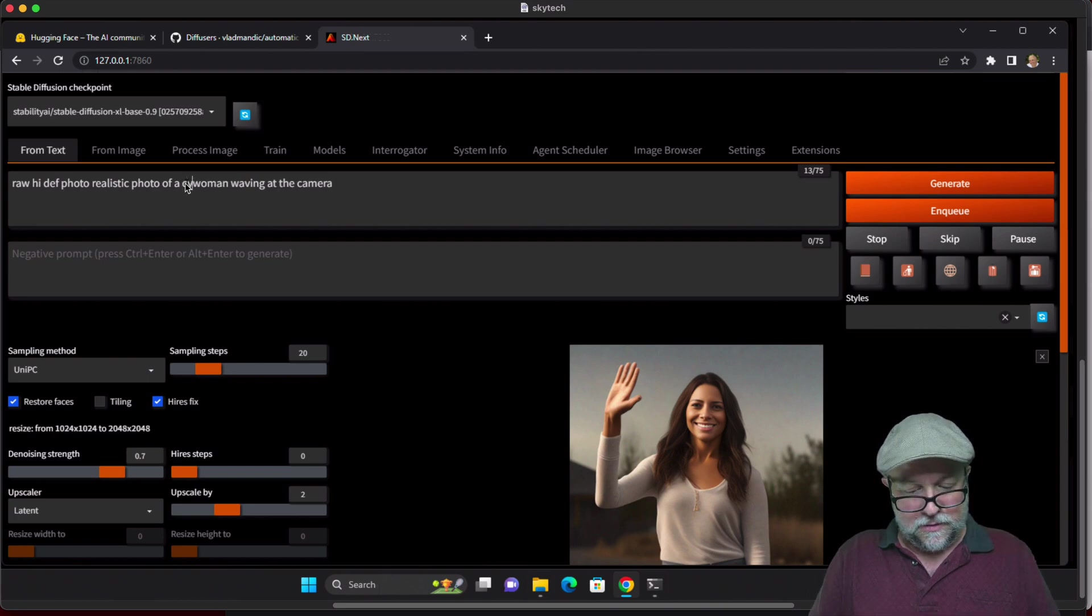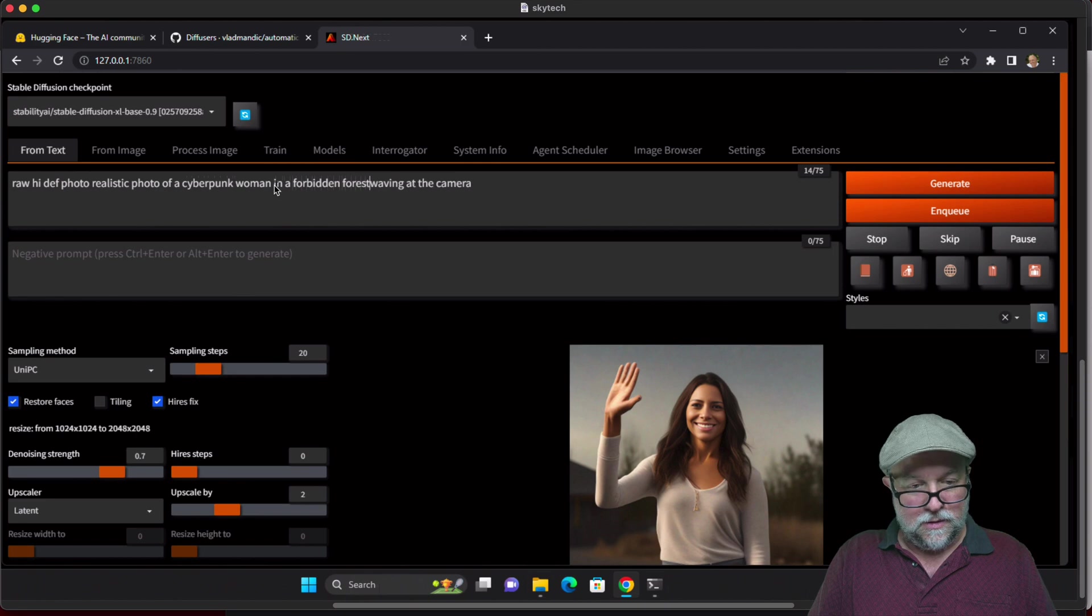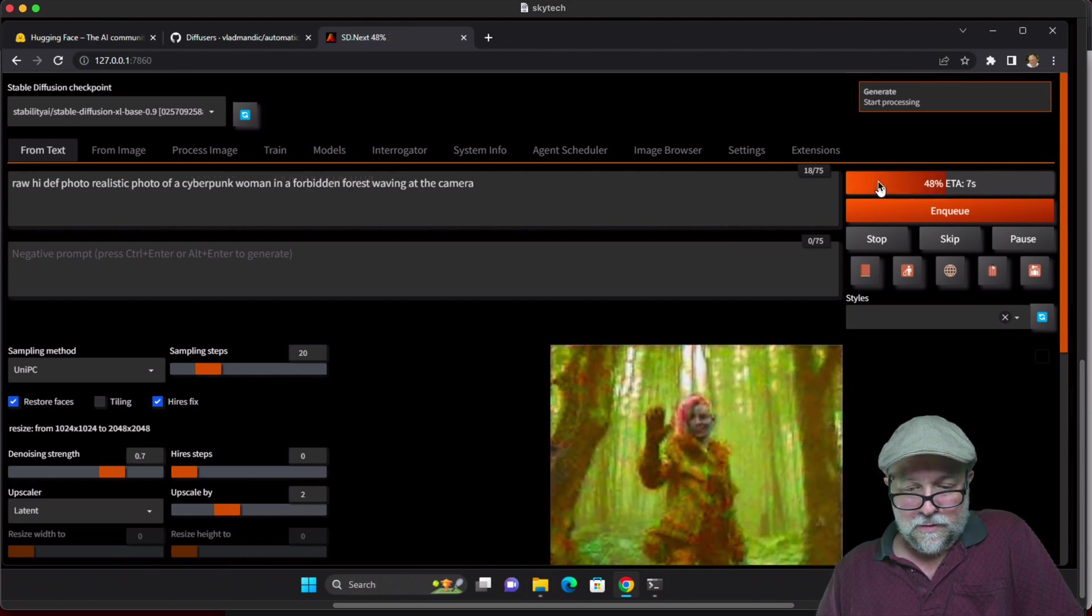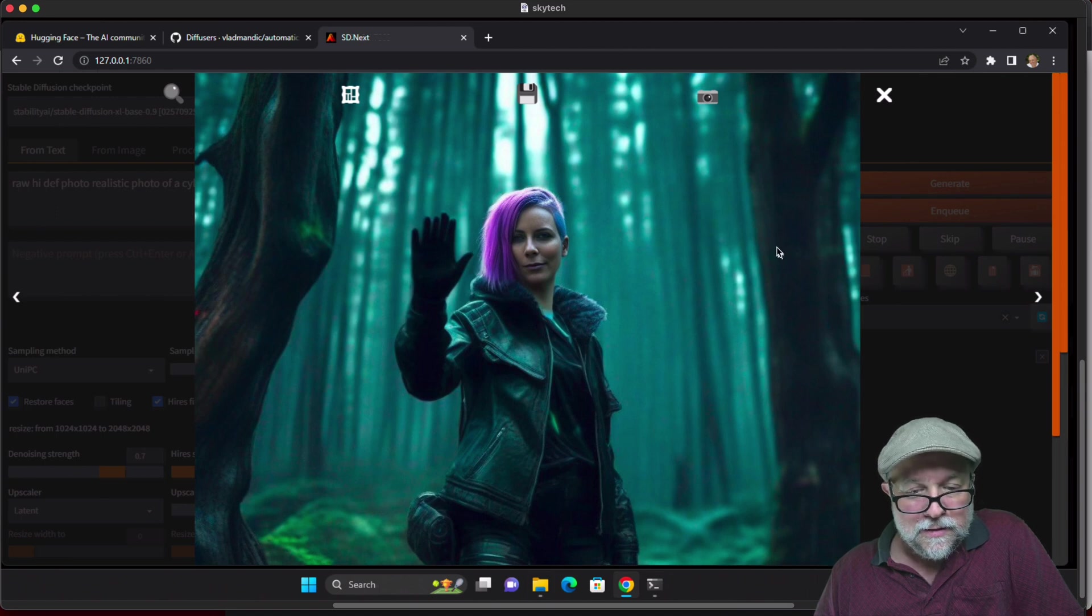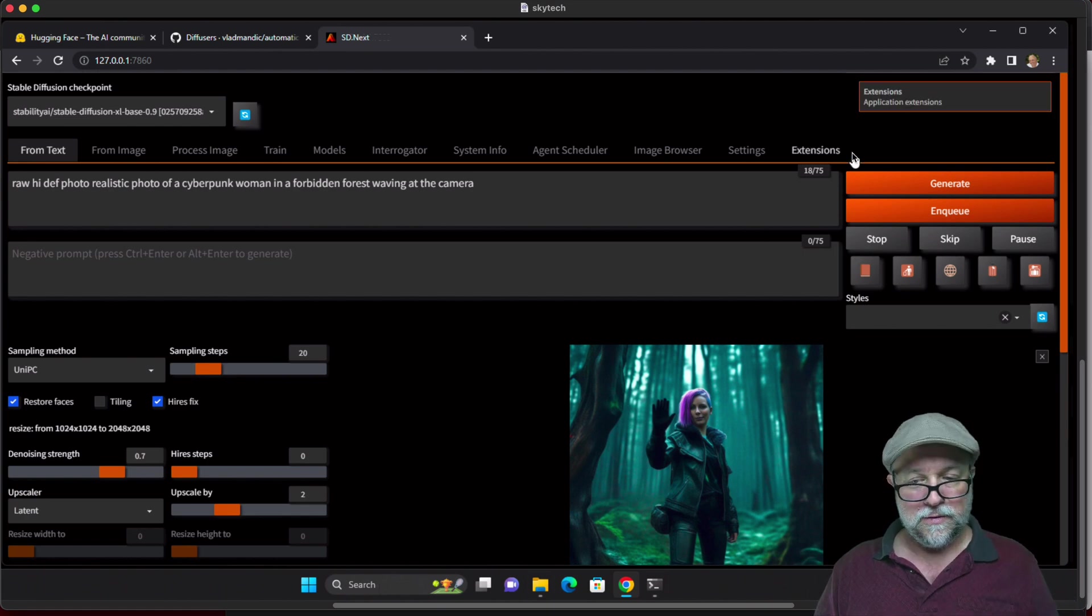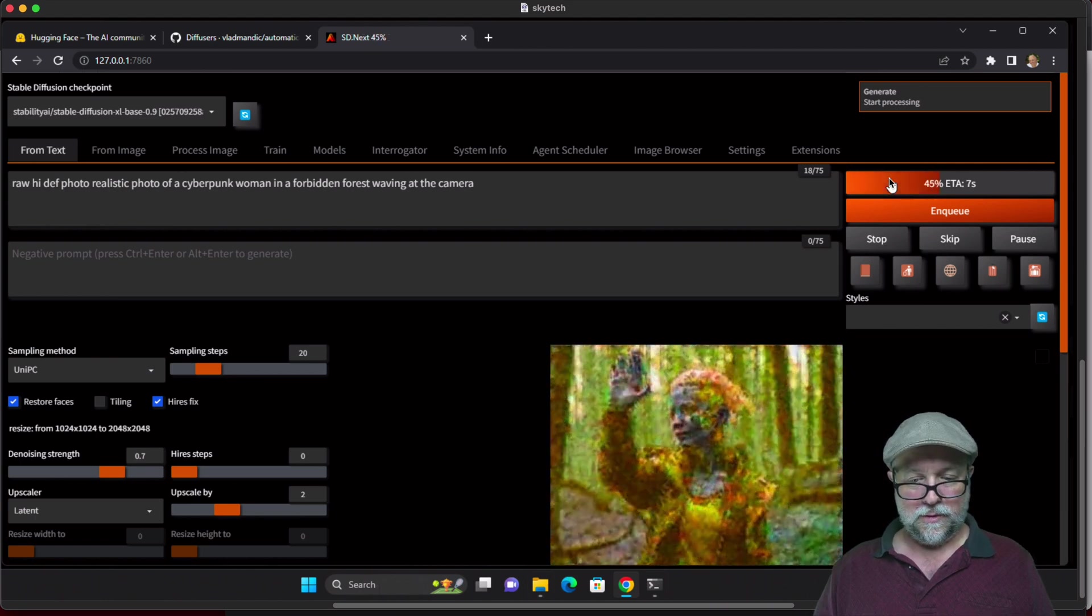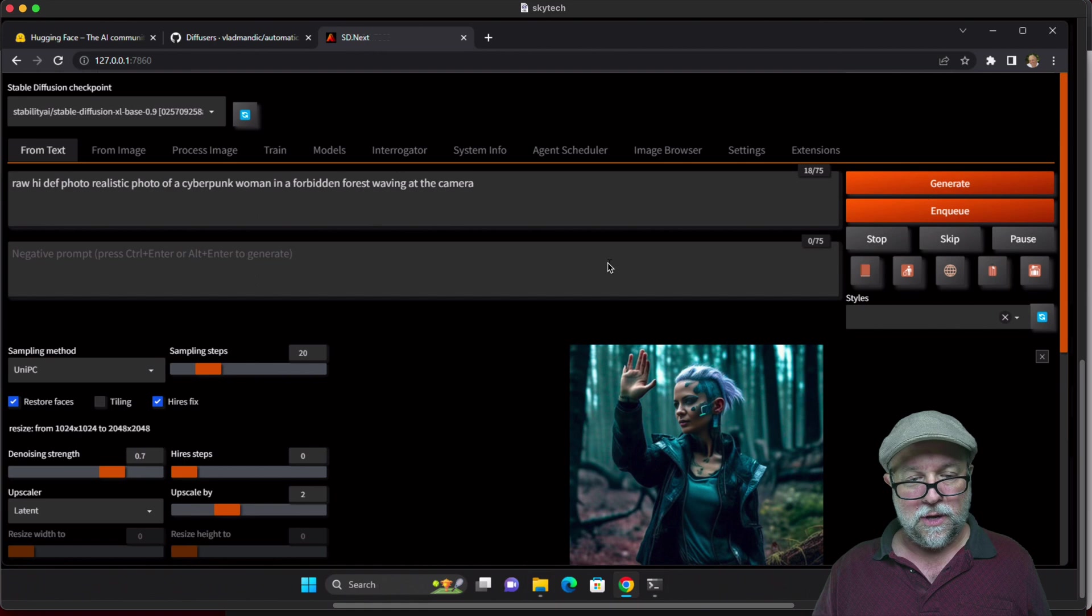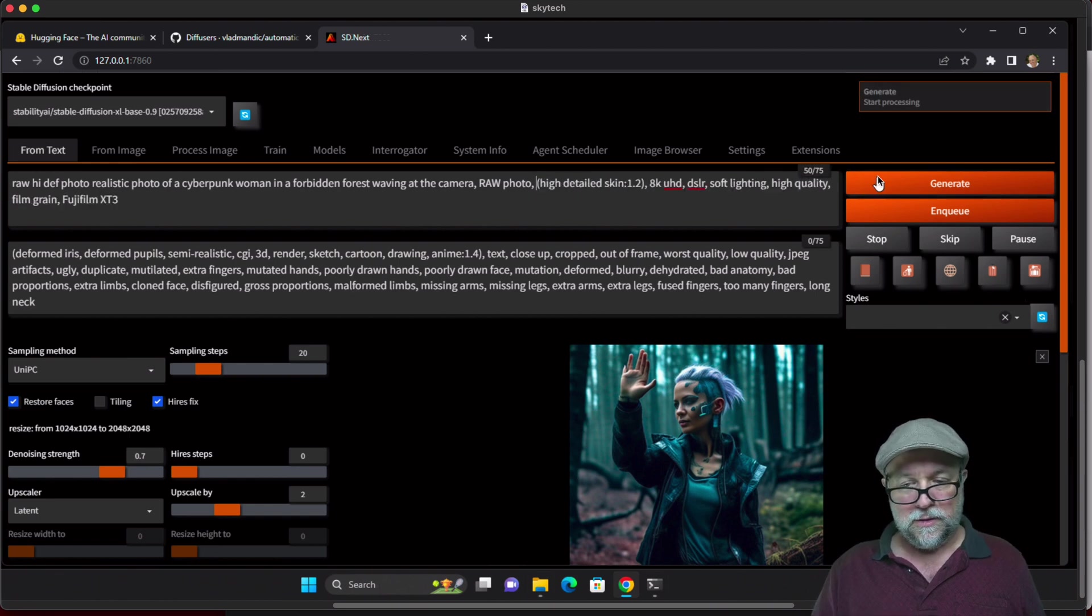Let's do something else: cyberpunk woman in a forbidden forest waving at the camera. That's kind of cool. Looks like she's got an extra finger there, not too good on the hand. Definitely better though than stable diffusion 1.5. That hand's bad, seems to be missing an arm here too. That one didn't turn out too well. I'm going to import some negative prompts that I used in Automatic 1111 from previous.